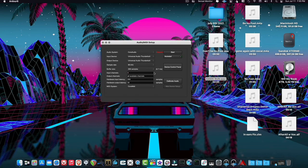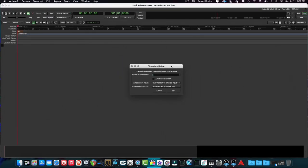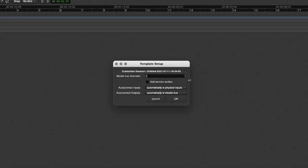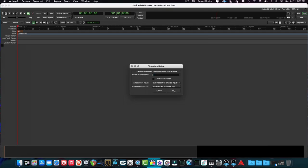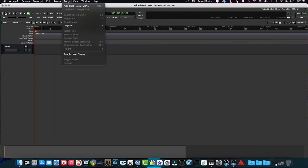I have two input channels on this interface and four output channels. I'll hit Start and Ardour will open. It asks to customize the session master bus channels, and whether to automatically connect physical inputs to the master bus — yes, so you can hear what's being recorded through Ardour. We chose two channels because it's a stereo output — left and right.